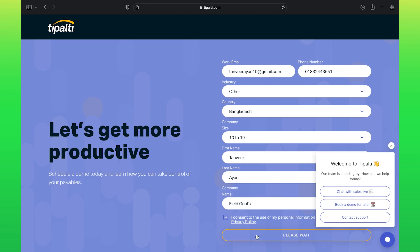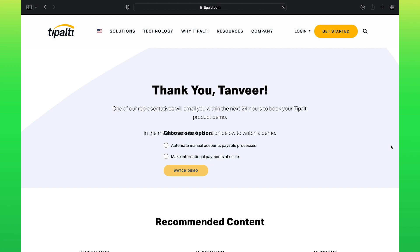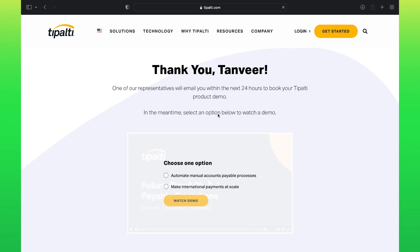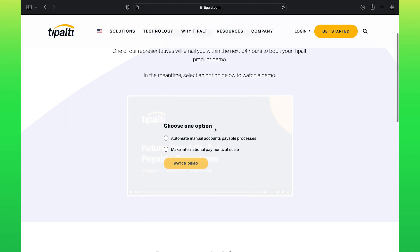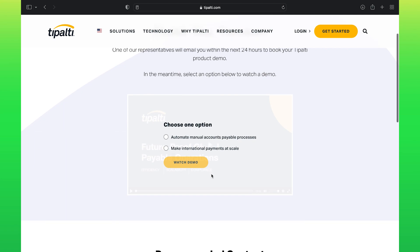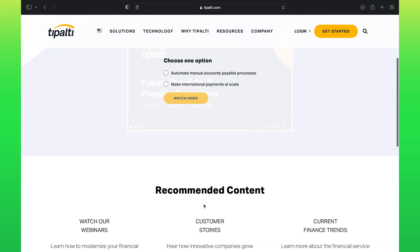Click to agree to the privacy policy, then click on Request Demo. As you can see, this page says they will contact you within 24 hours to book your Tipalti product demo.